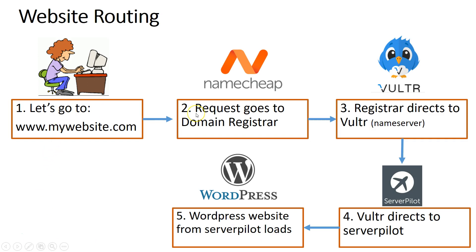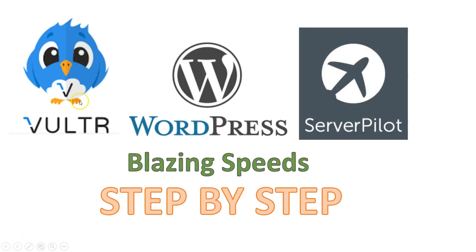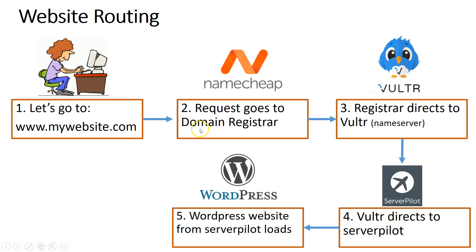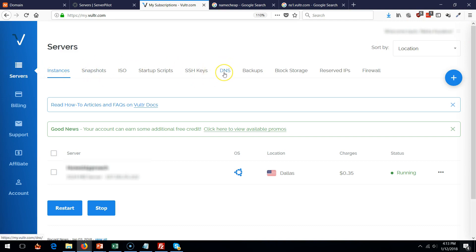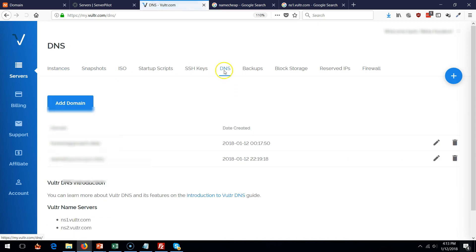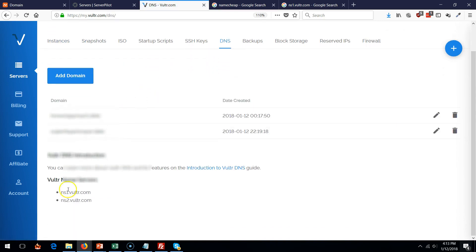So let's do the first and second step. Let's go ahead and make sure that our domain registrar goes straight to Vultr. So to do that, I go to Vultr, I go to my servers and click on the DNS domain name server. When you click on that, look at the name servers over here.